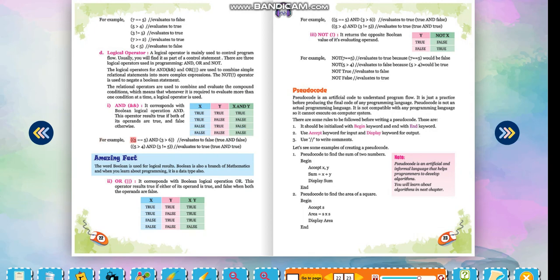For example: (5 == 5) AND (3 > 6) evaluates to false — true AND false. (5 > 4) AND (3 != 5) evaluates to true — true AND true.